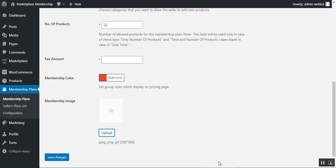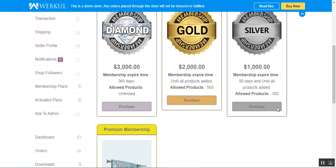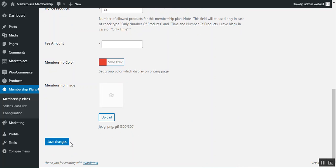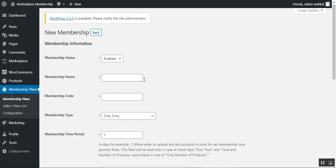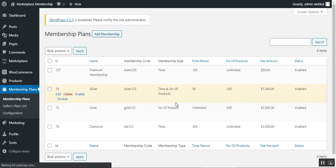You can preview how the membership images appear on the frontend pricing page. Once all details are filled in, tap Save Changes to create the new membership. The newly created membership will then appear in the membership plans list.